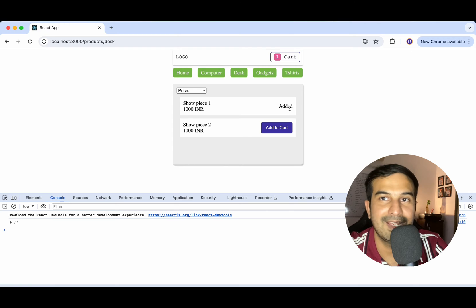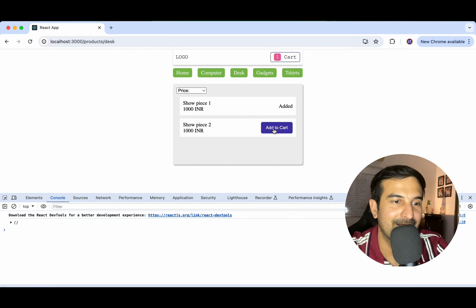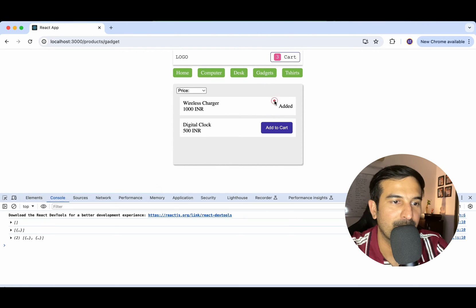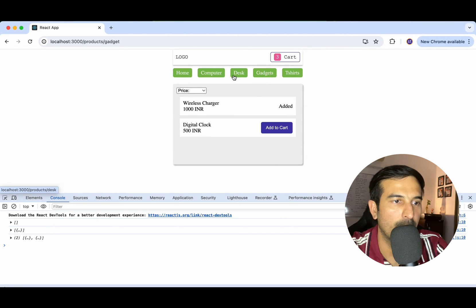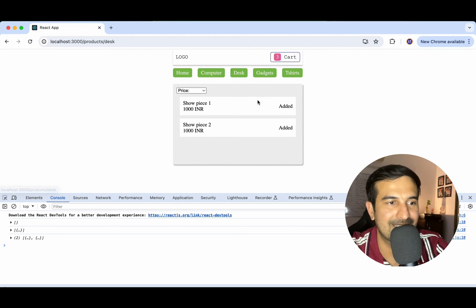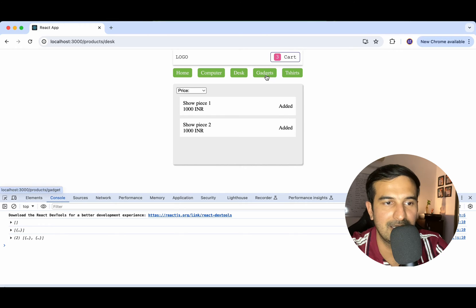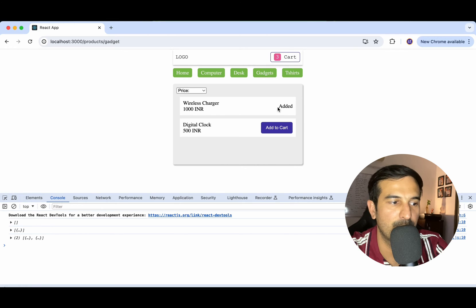Add to cart — we're seeing 'Added'. Add to cart — added again. If I go back to computer, we can see items previously added in desk are still showing 'Added', gadgets still showing 'Added'. So this is working perfectly fine — I'd say about 90% of the work is done.